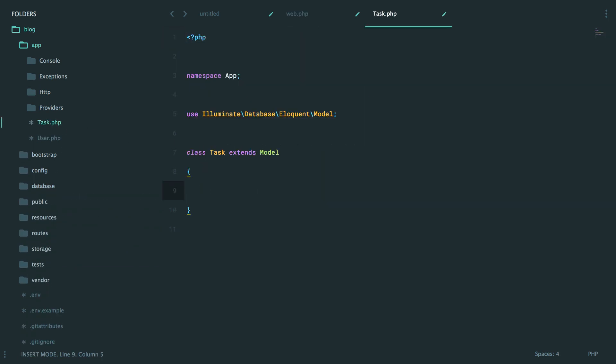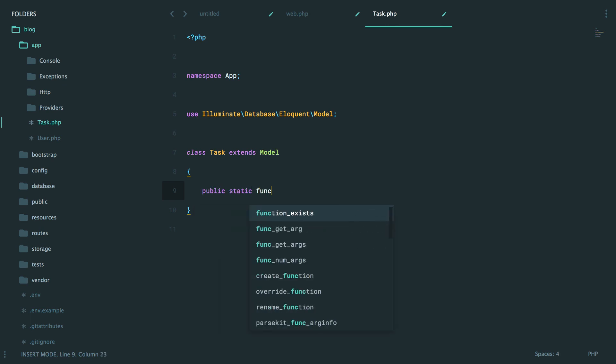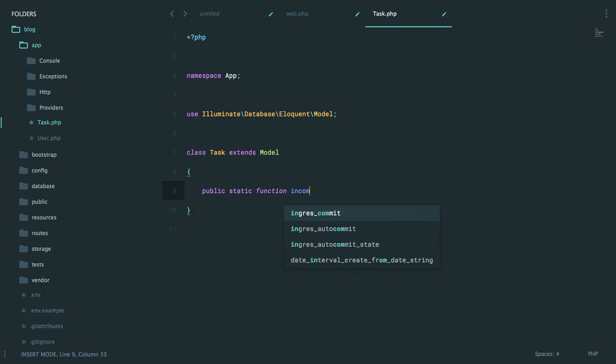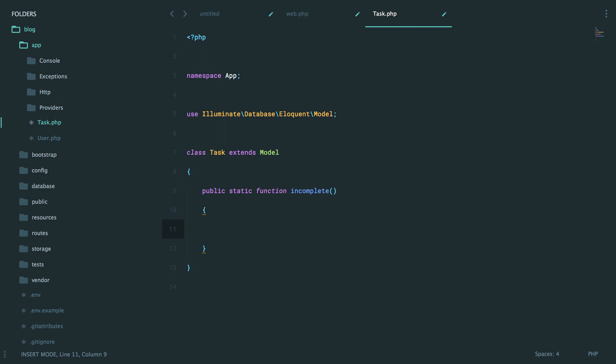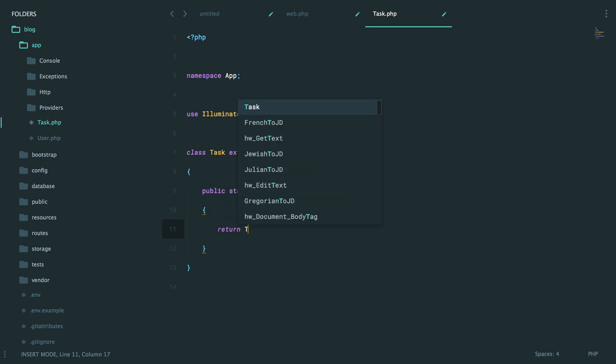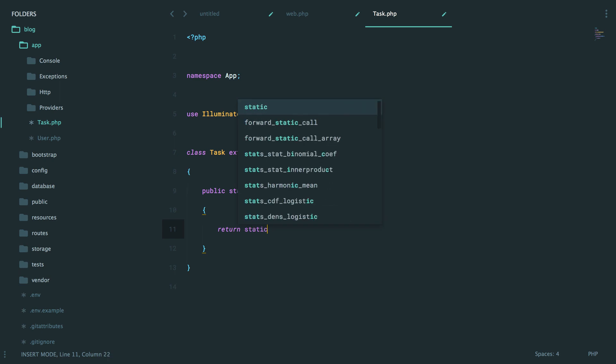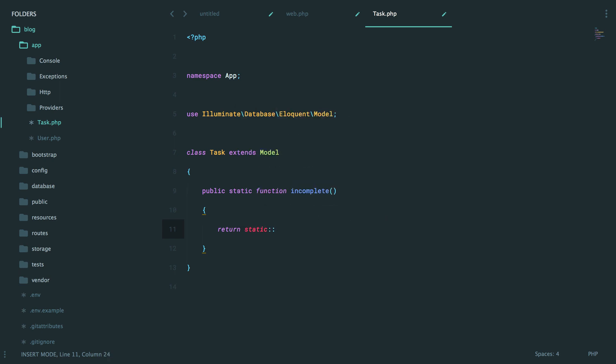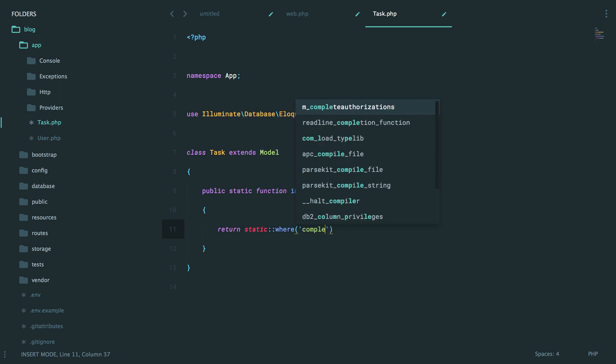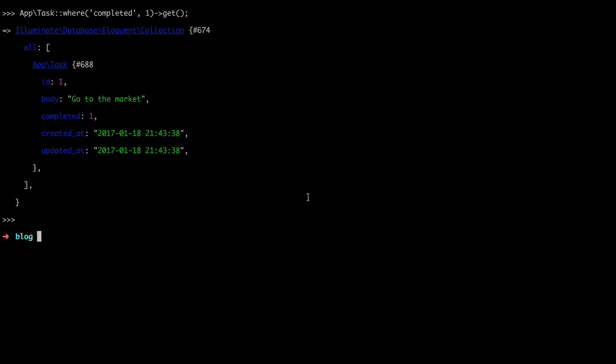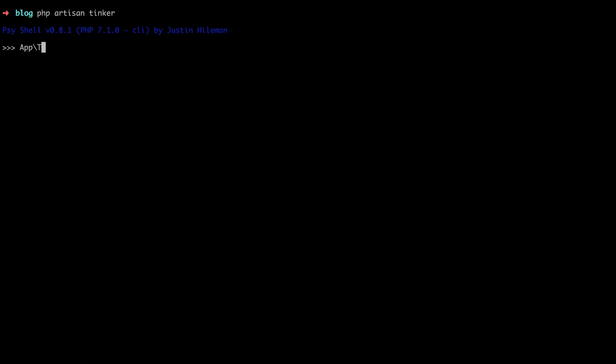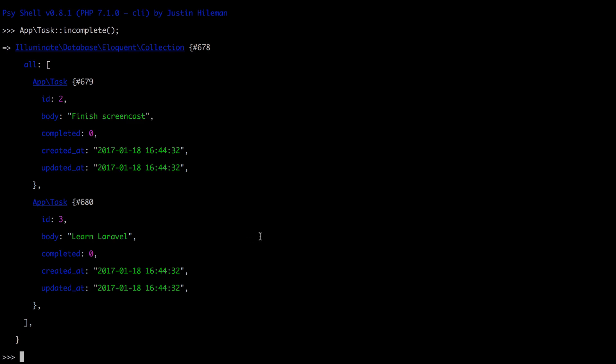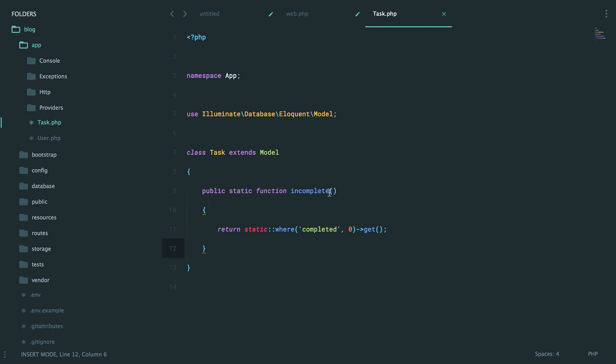Now you have a couple options. One, you could create a static function called incomplete, and this will just be a wrapper around that query, like this. Return task, well we're within the task model, so let's just reference it as static. Static where completed is zero, and then give me all the results. So we're taking a basic query and wrapping it within a method. So if we give that another shot now, task incomplete, now we get those records. So it's the exact same result, but we've added much more clarity as to what that query actually does. And even further, we've wrapped that query within a method that describes exactly what it does.